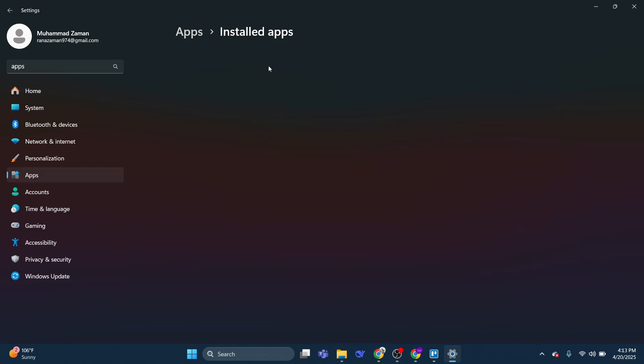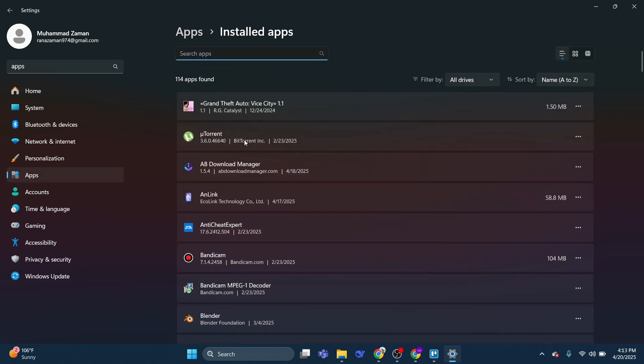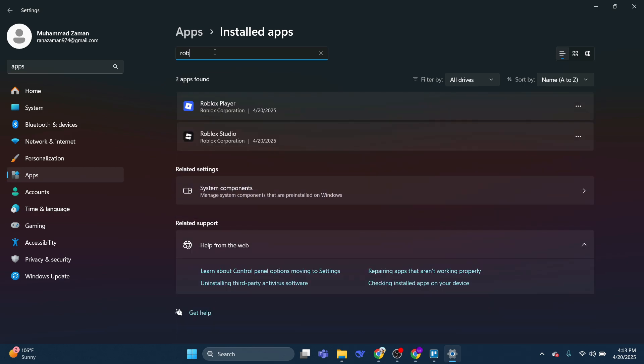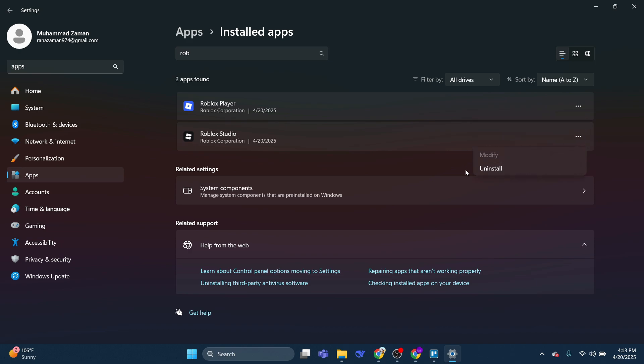And then use the search box to go ahead and search for Roblox. Now at this point, you want to uninstall all instances of Roblox on your PC. So you want to click on each of these and click uninstall to fully remove Roblox from your PC.